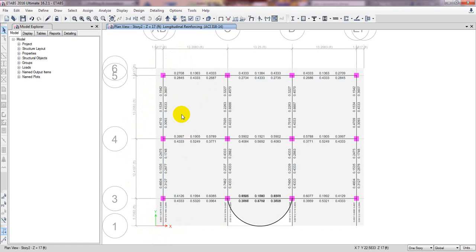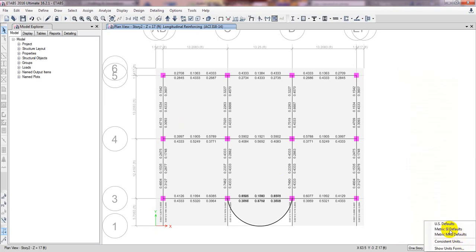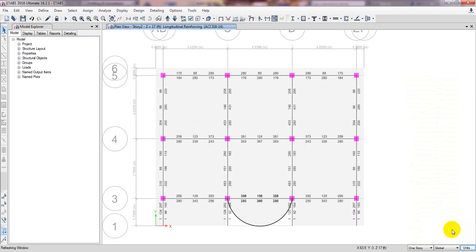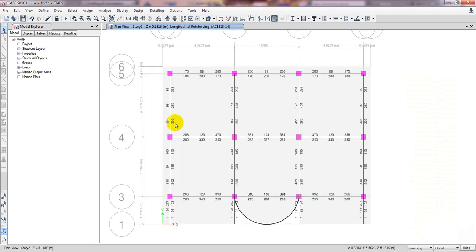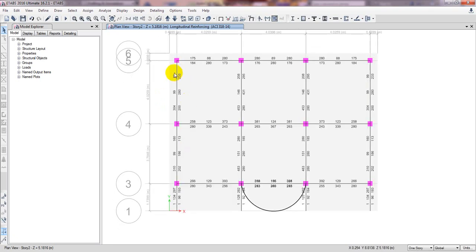We provide bar dimensions in millimeters. If you think your bar dimension, spacing, or everything is in feet then you can also give them in FPS units. But I will use SI metric units — I'll click here and change it to SI unit. Now first of all, if you see the top reinforcement requirements.